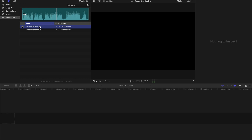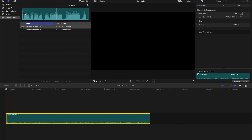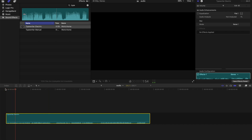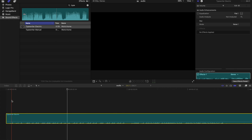I'm going to use the typewriter's sound effect as an example to show you how to loop a sound effect, or just loop a part of the clip. So let's drag this to the timeline and have a listen. You see the first part is about da da da, and I want this part to be on repeat.